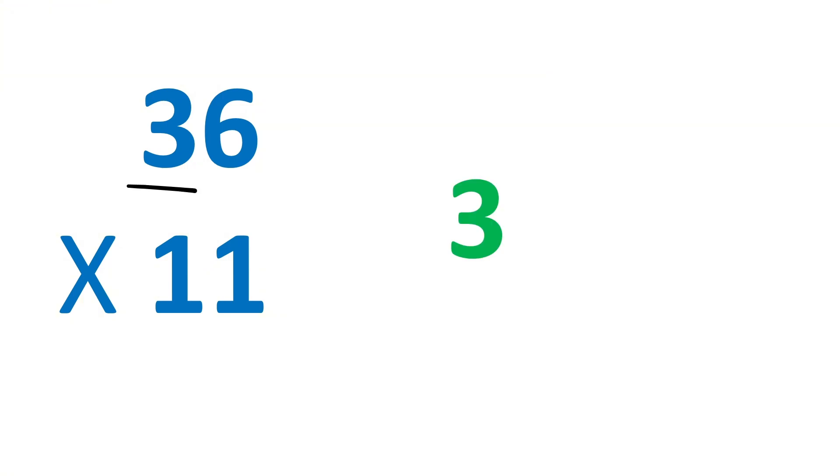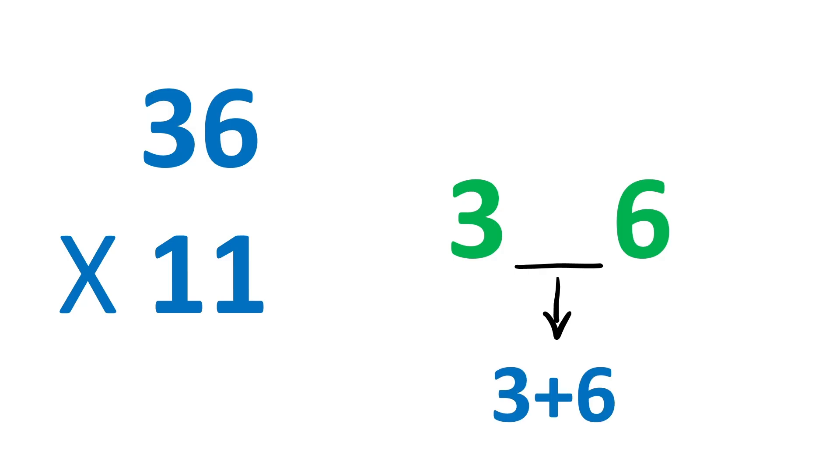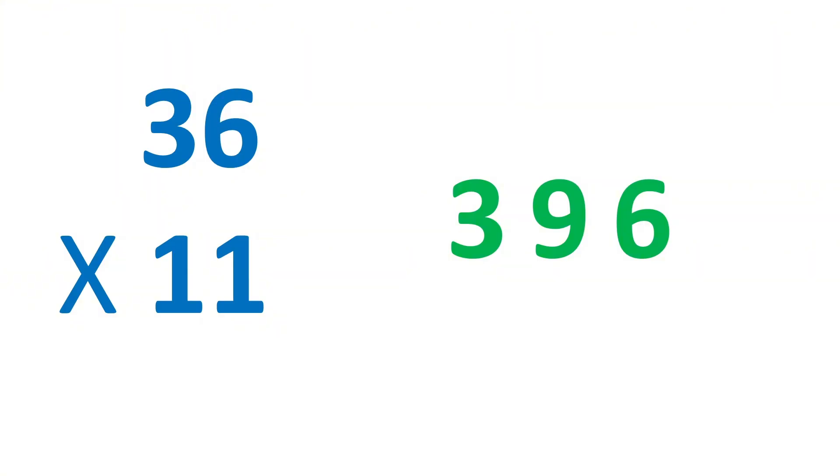So write 3 and 6. And in the center, write 3 plus 6 or 9. The answer is 396. Although it's basic, but it's super fast.